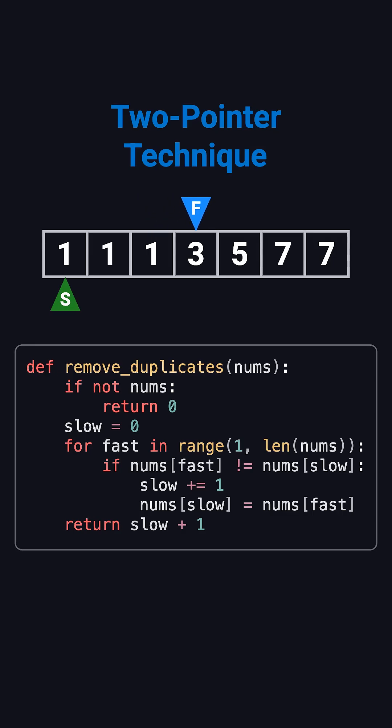Now fast moves to 3, which is different from 1. So we move slow one step forward and write 3 there. The array now starts as 1, 3.